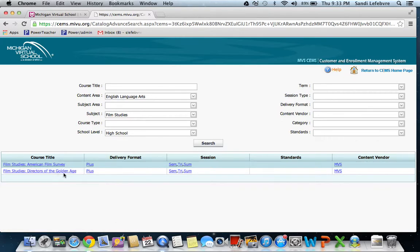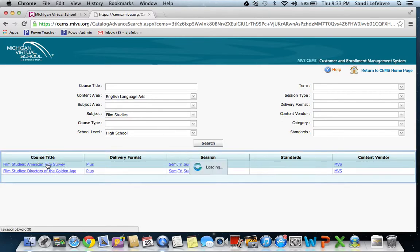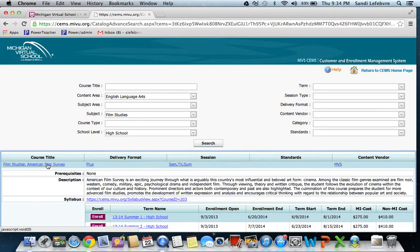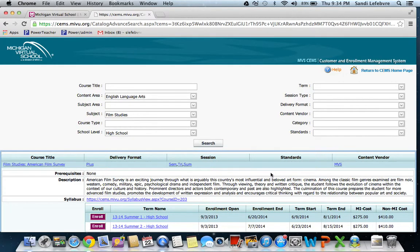the other Film Studies Directors of the Golden Age. This class, you're going to watch different movies from different genres, and then you have to write essays about those movies and take quizzes and so forth. So it gives an explanation there.